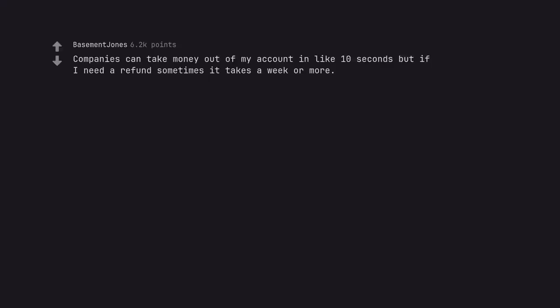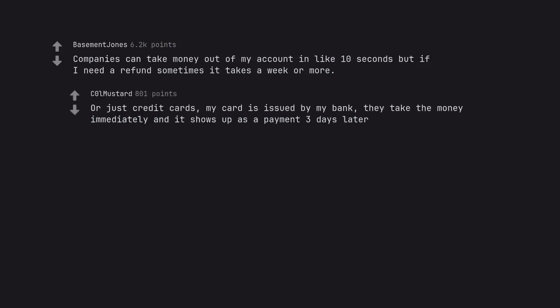Companies can take money out of my account in like 10 seconds but if I need a refund sometimes it takes a week or more. Or just credit cards. My card is issued by my bank. They take the money immediately and it shows up as a payment 3 days later.